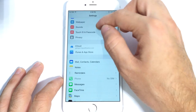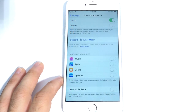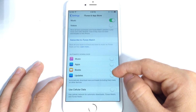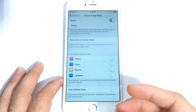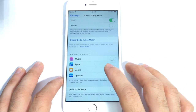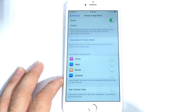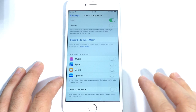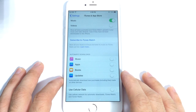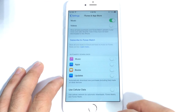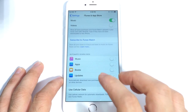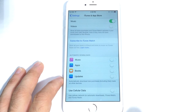In the Settings app, scroll down to iTunes and App Store. Under Automatically Download, this will constantly download books, app updates, apps, and music in the background as they become available. I have them all off because I only want to update my apps when I go into the App Store to check for updates, and my music only when I choose to. Having these on drains my battery, so switch off the ones you don't wish to use.